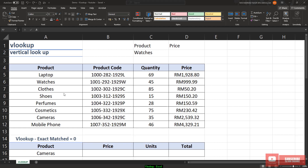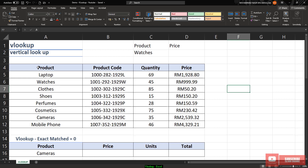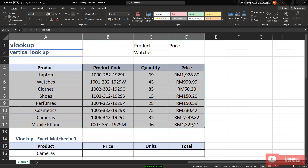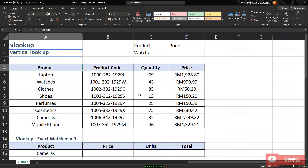In Microsoft Excel, let's look at the table that I have first. I have a list of products, a product code, quantity and price. Let's say I want to sort the type of product that I want and display the price for that product.